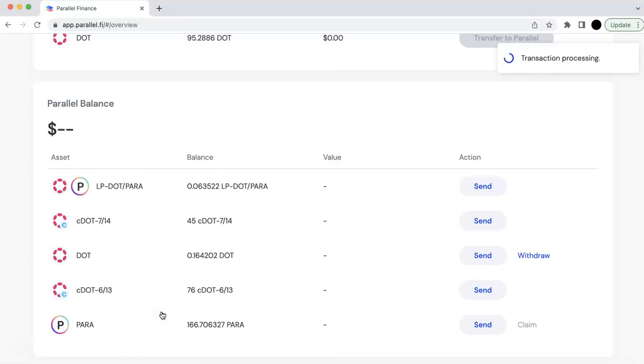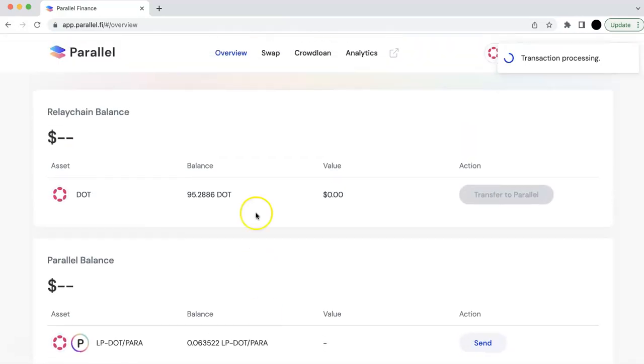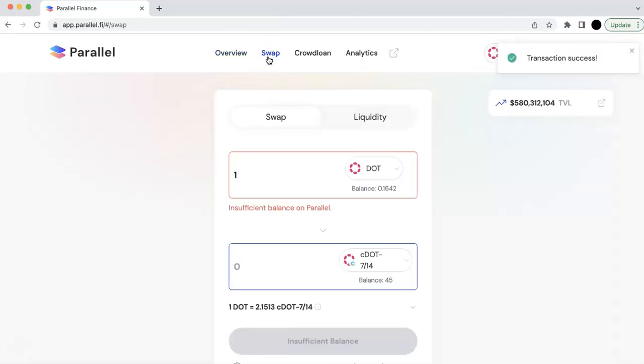And so this will be similar to the JS wallet. You can also do that in the JS wallet. And now you can see the balance is changed. So those are all the transferable balance you could use. Now they have their AMM.